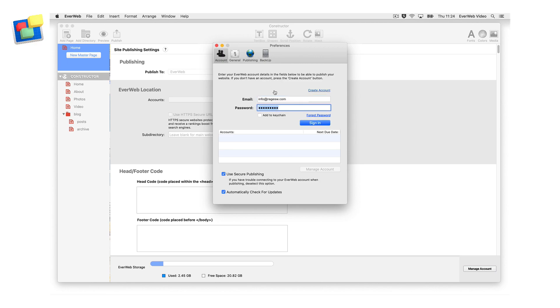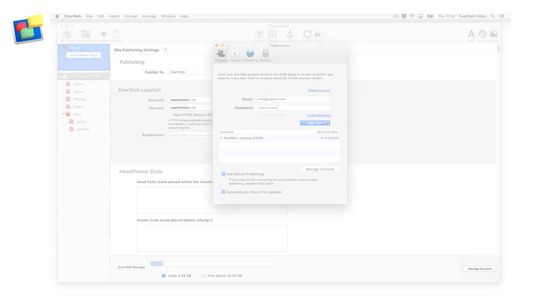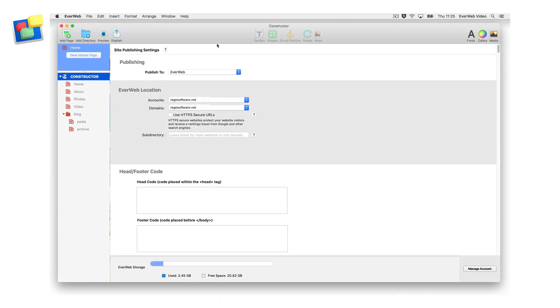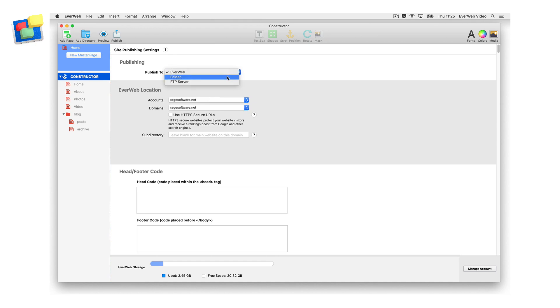Once you are signed in to your EverWeb account, you will remain signed in until you sign yourself out. In the Publishing section of the Site Publishing Settings, you can choose to publish to either an EverWeb hosting account, to a local folder, or to an FTP server.